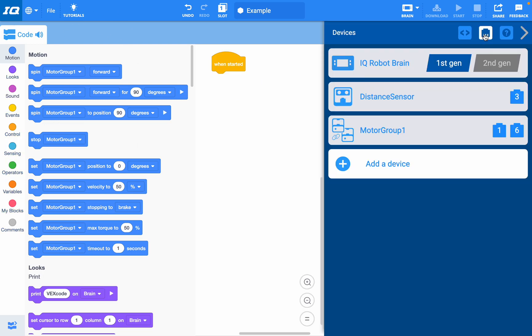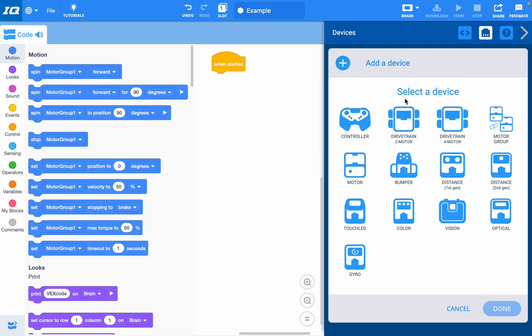I've already added some devices over here - a distance sensor and a motor group. You can add any type of device by clicking here, selecting the device, and then choosing the port that you have that device plugged into on the brain of your robot.